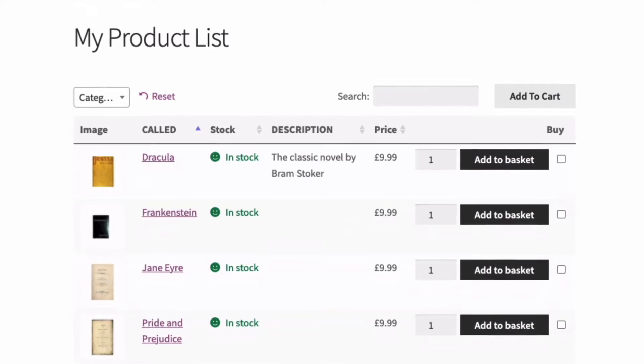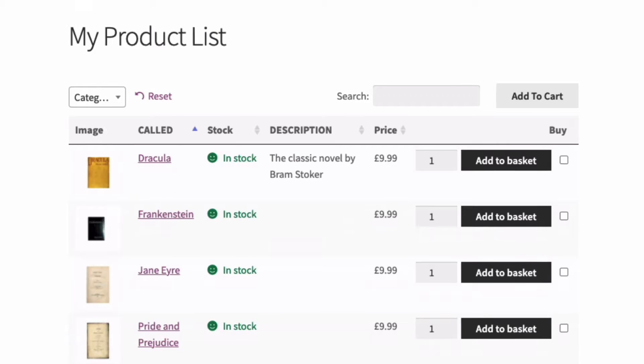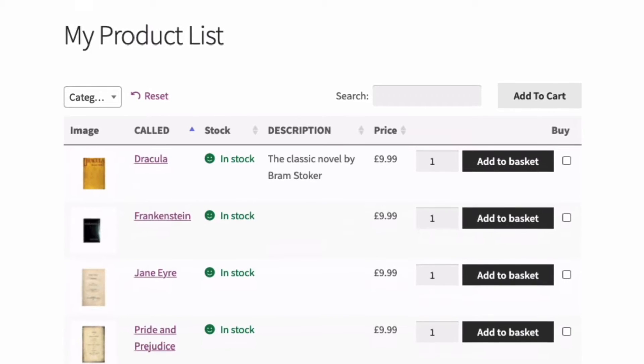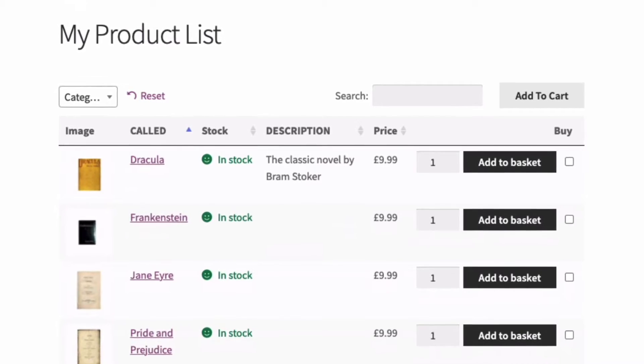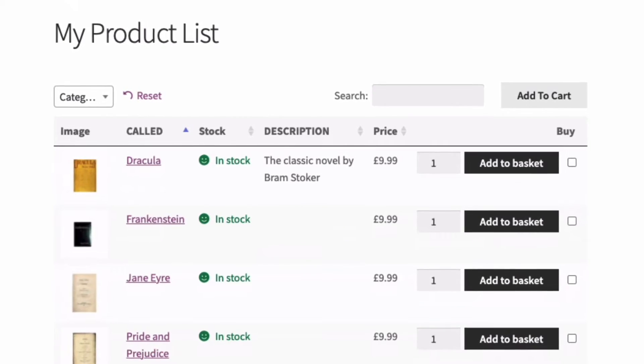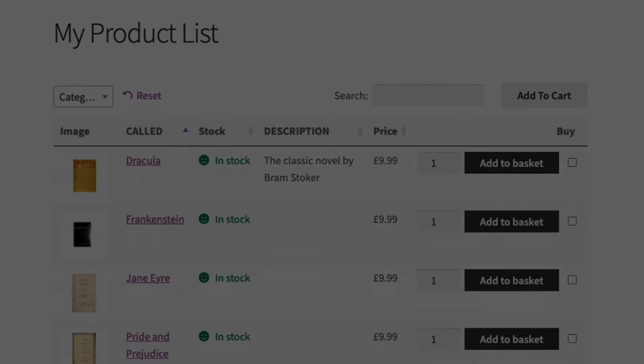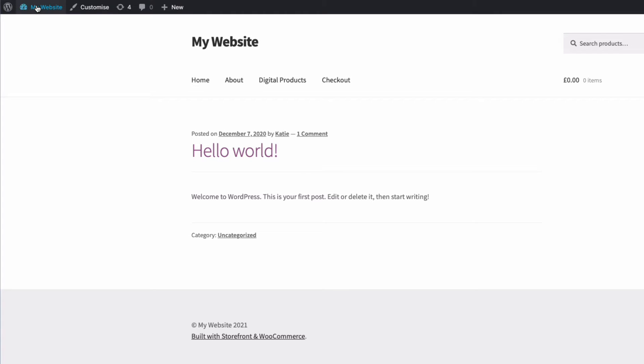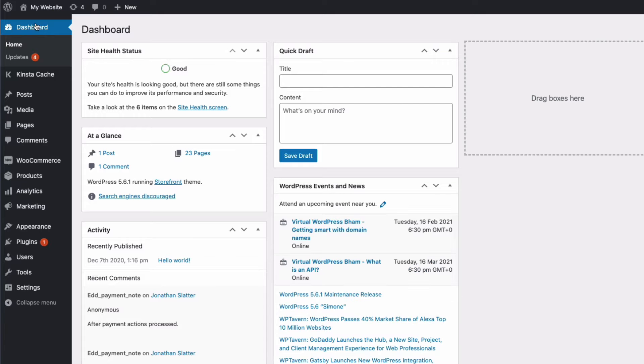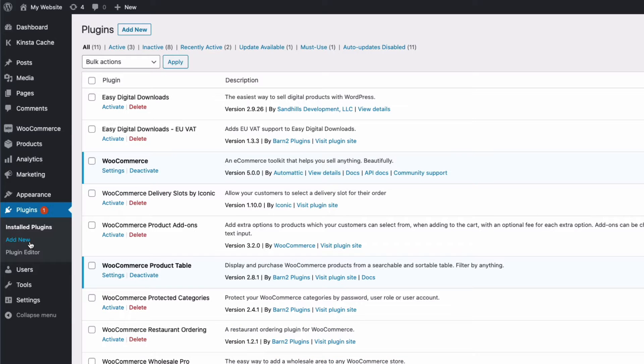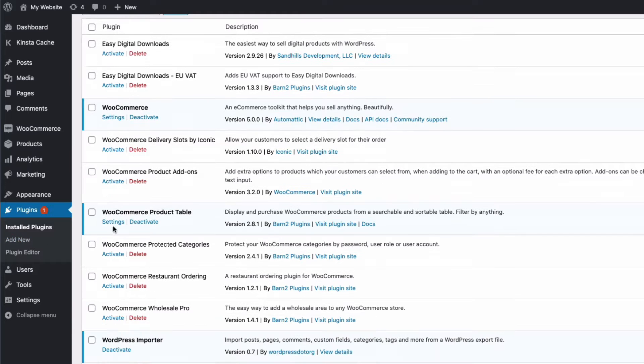Okay, so let's start by installing the plugins needed to produce product lists like these. I've got my testing website here and I'm going to go to the admin and then plugins. There are two plugins we're going to need.